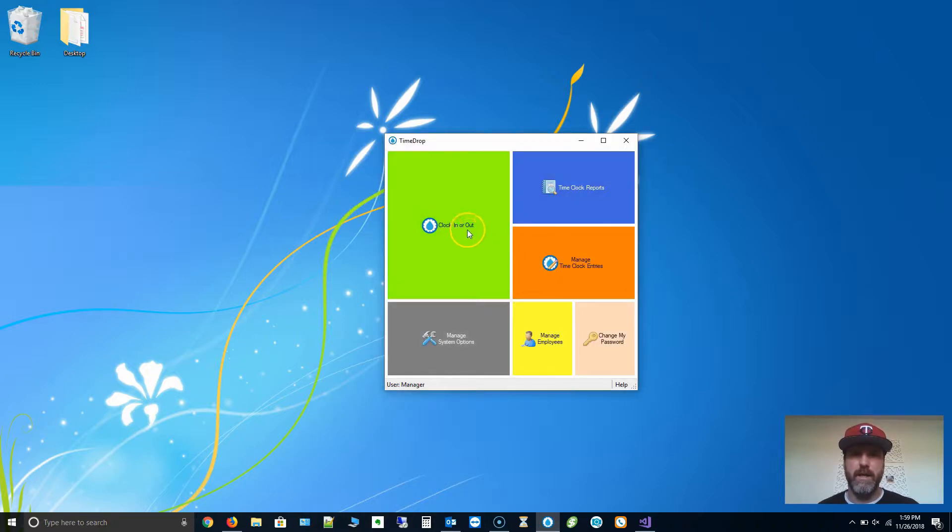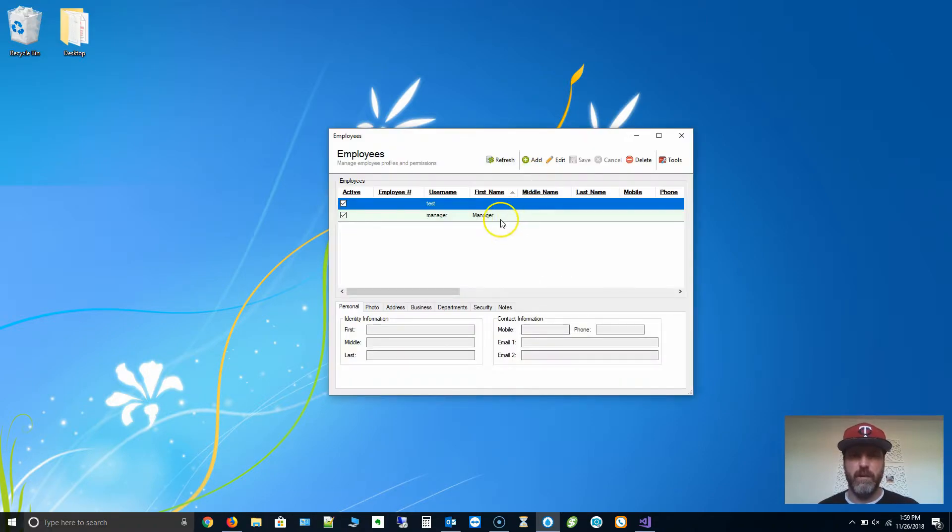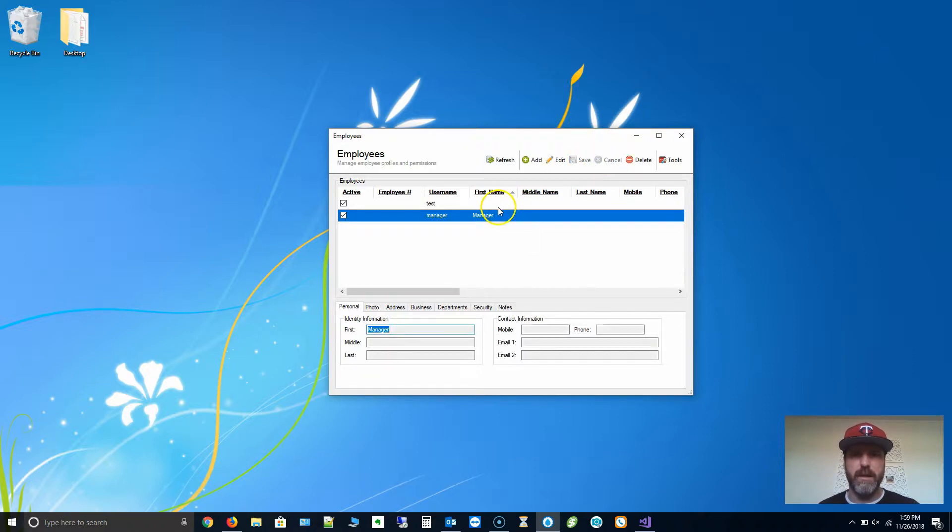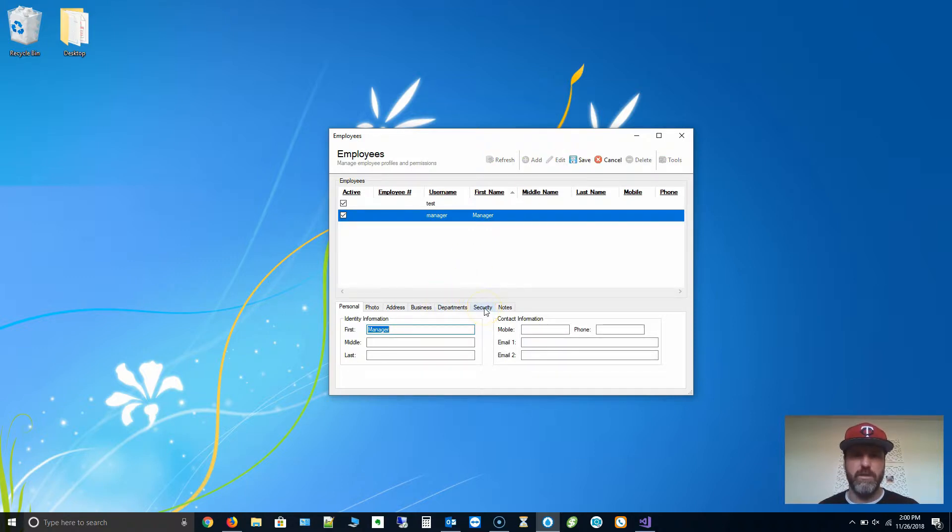Close that out. Then I'm going to go to Manage Employees. I'm going to select the manager account and double click. Alternatively, you can select the account you want to edit and then click Edit in the toolbar. Click the Security tab.